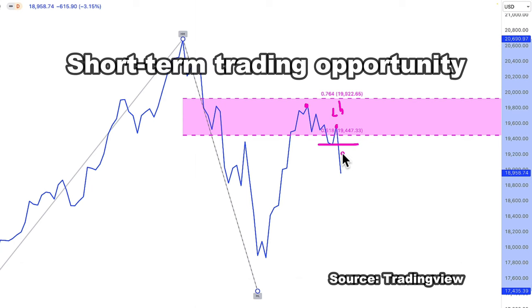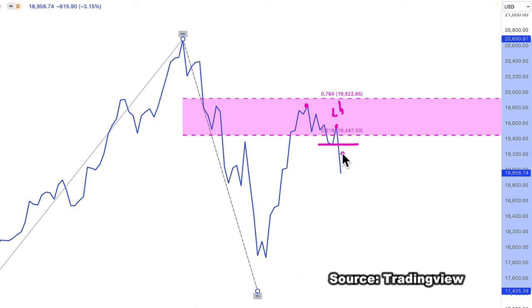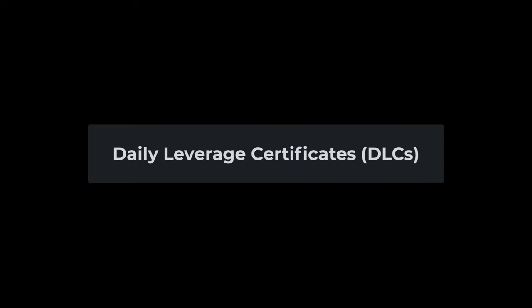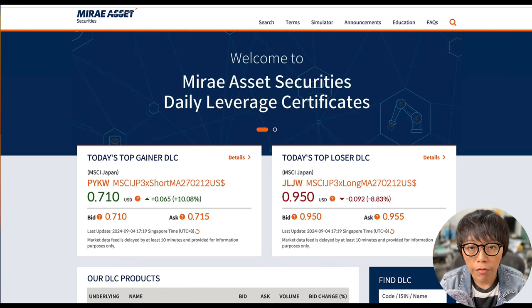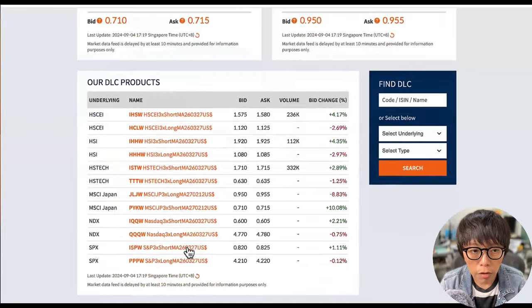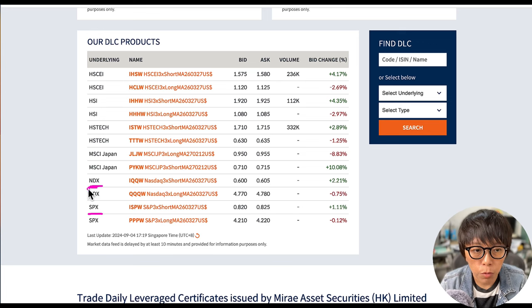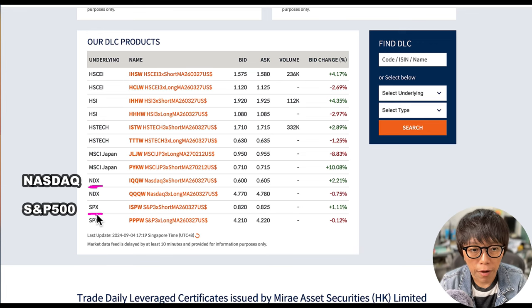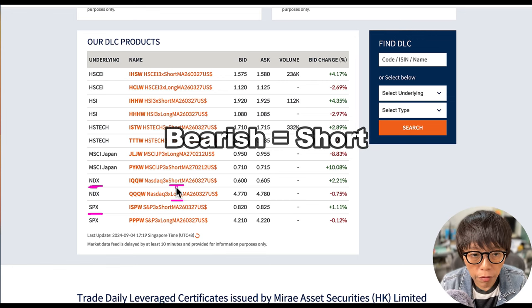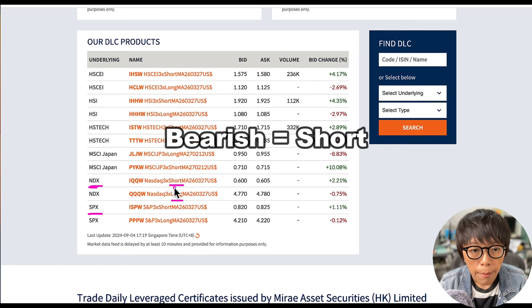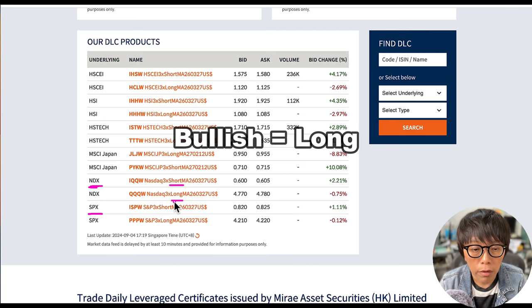If you are looking at some short-term trading opportunity, then you might want to explore DLCs — Daily Leverage Certificates. At Myriad Asset, which is one of the issuers of DLCs in SGX, you can find DLC products including NDX and SPX — that's NASDAQ and S&P 500. They offer both long and short DLCs. If you are bearish on NASDAQ, you buy a short DLC. If in the future you're bullish on NASDAQ, then you buy a long DLC.